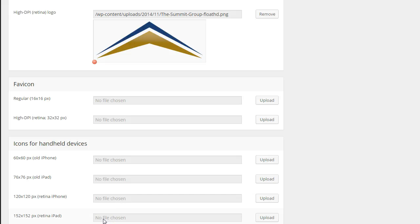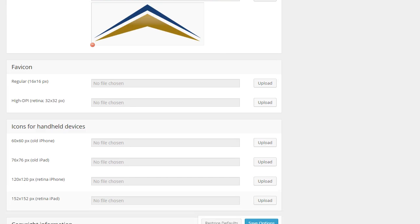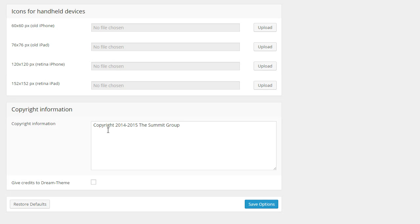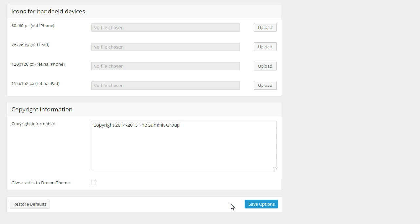And then when you're done with this, you can go through and create favicons and you can put some copyright information in there. I decided not to give them the theme credit, which means that at the bottom, it's going to say dream theme. And you click on that if you want to give them credit for it. But I didn't see a link to an affiliate or anything. So what the heck, right? We're all in business to make money.